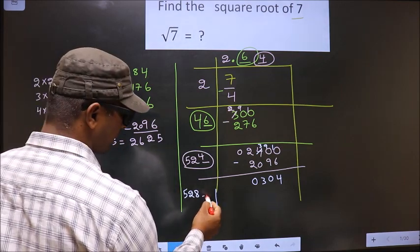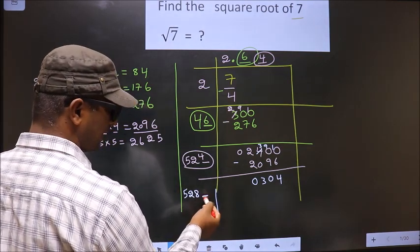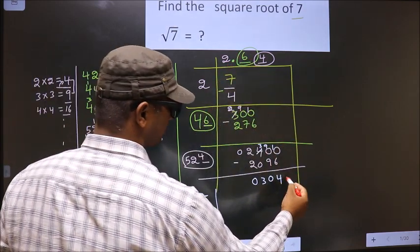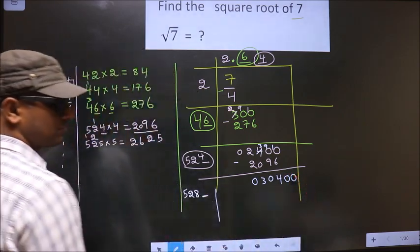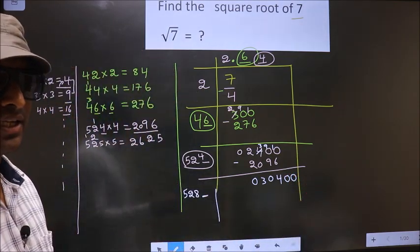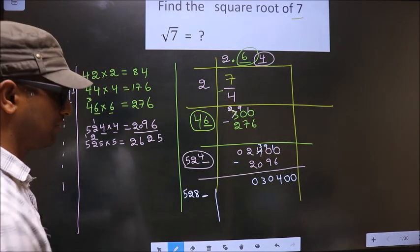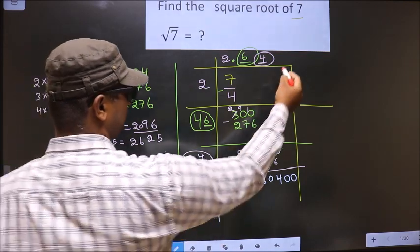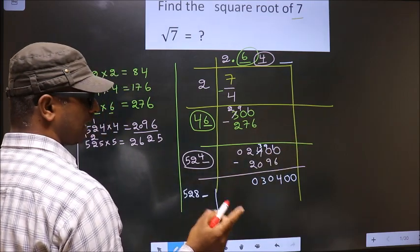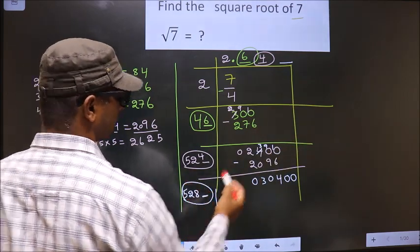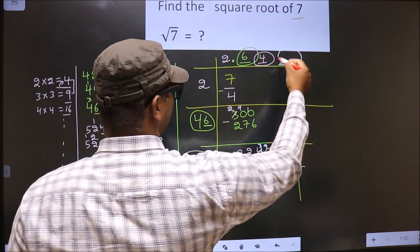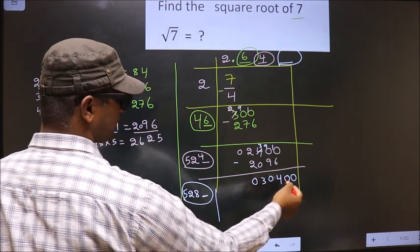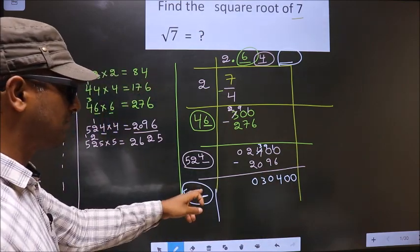Now I should write a number here. When I write the number, this number will become smaller than this. We already have a decimal, so you directly take 2 zeros. In normal division 1 zero; here 2 zeros. Let us find the number.